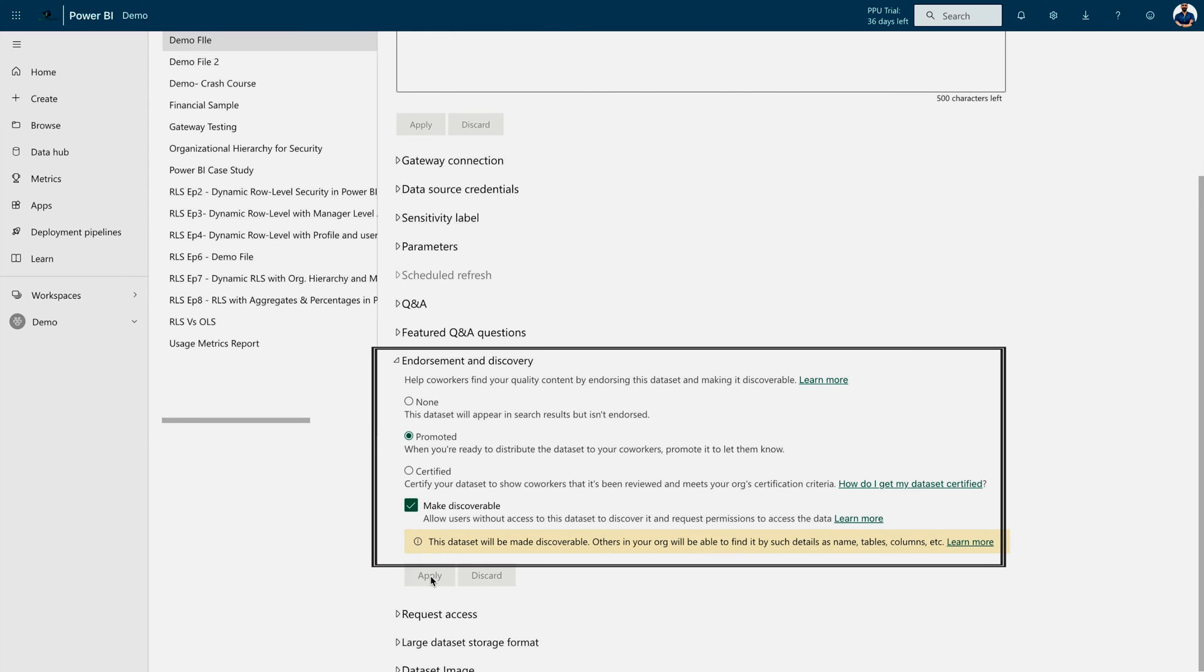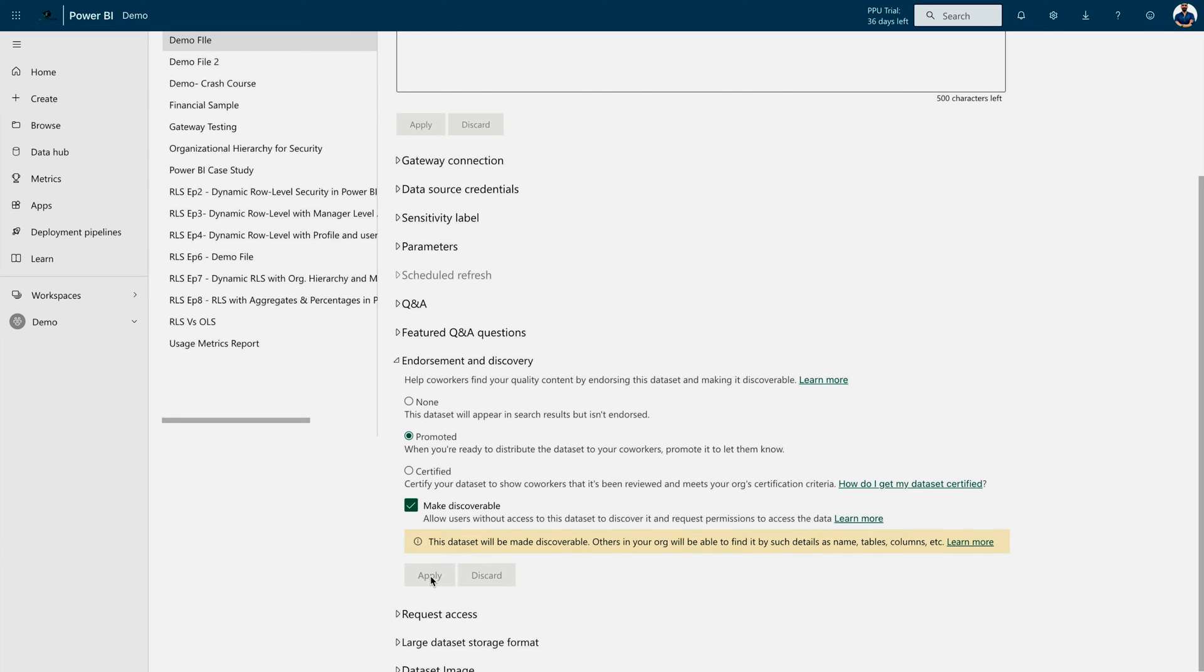That means, if I apply the changes over here, then other users can discover this dataset. This is going to be part of your data hub. And if they need access, then they have to request the access.